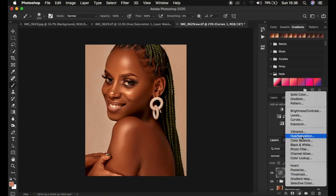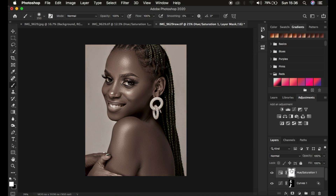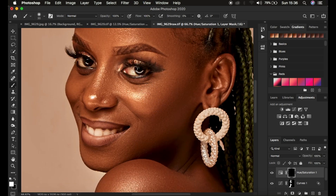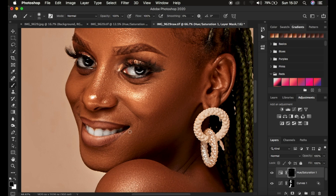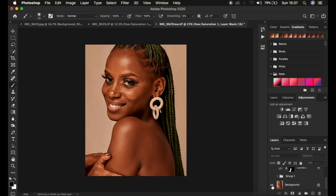Next, add a Hue and Saturation adjustment layer. Under Master, desaturate the overall image to around negative 74, then press Ctrl I to invert the mask. With the Brush tool at a smaller size and white as the foreground, paint in the eyes and do a little teeth whitening on both sides. This is how you do skin retouching in Photoshop from start to finish — here's the before and after.